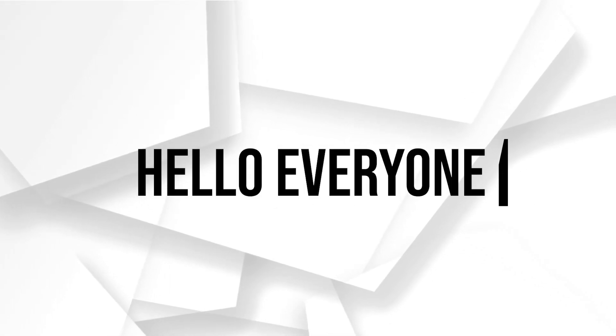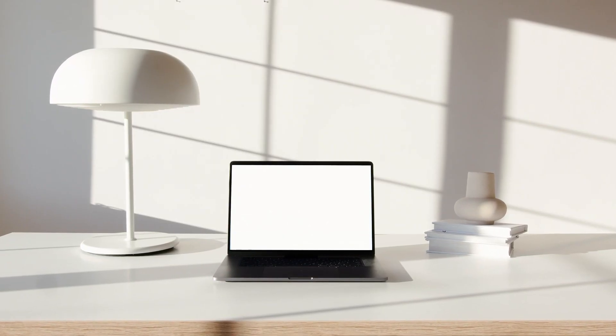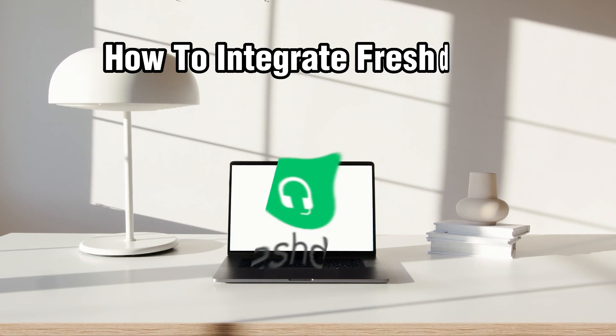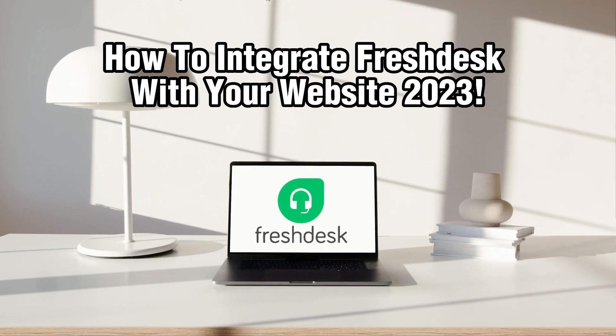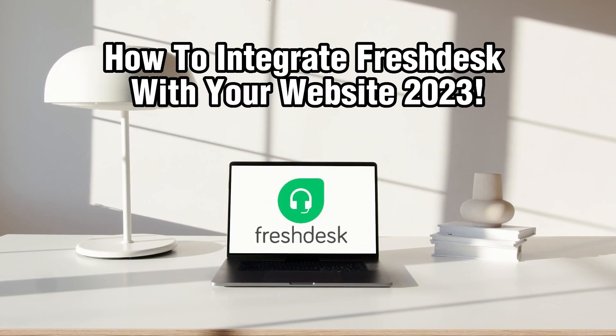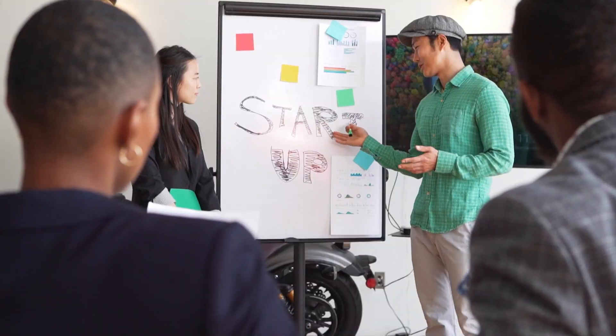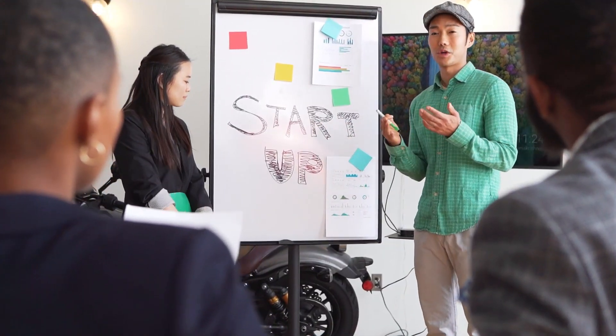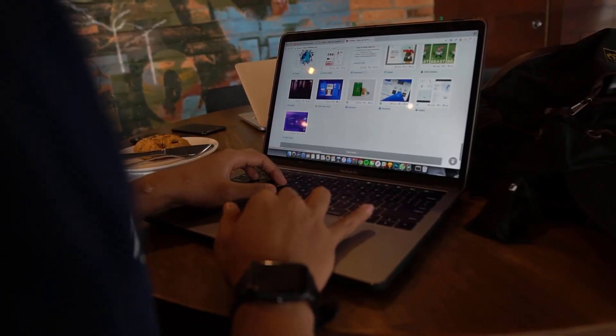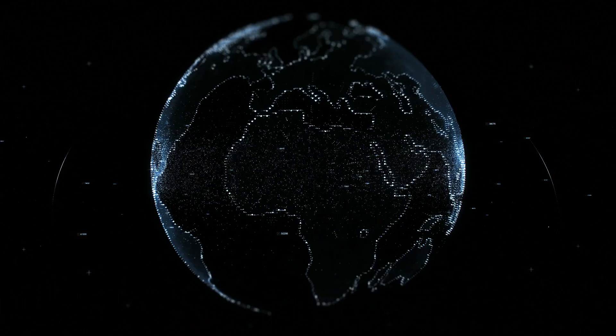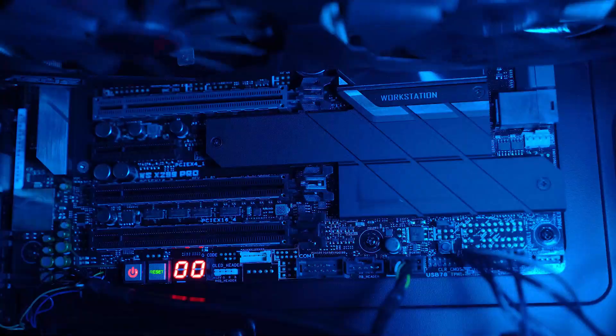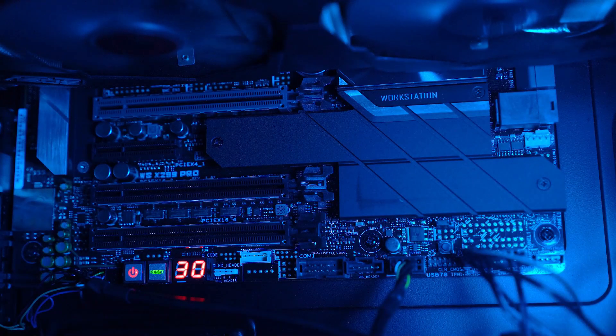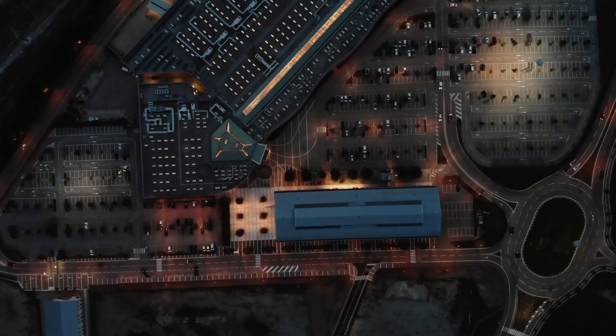Hello everyone and welcome back to our channel. In today's video, I'll be showing you how to integrate FreshDesk with your website. Integrating FreshDesk with your website allows you to provide seamless customer support and ticketing functionality directly on your site. In this tutorial, we'll walk you through the process of integrating FreshDesk with your website.